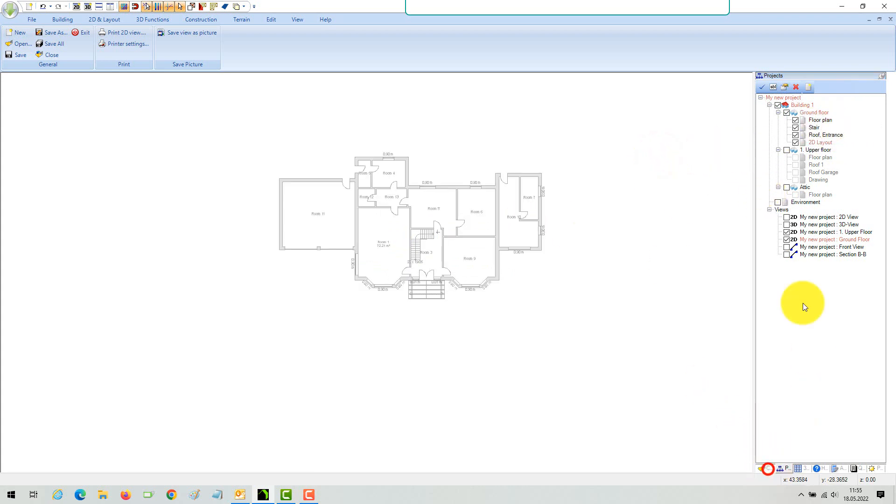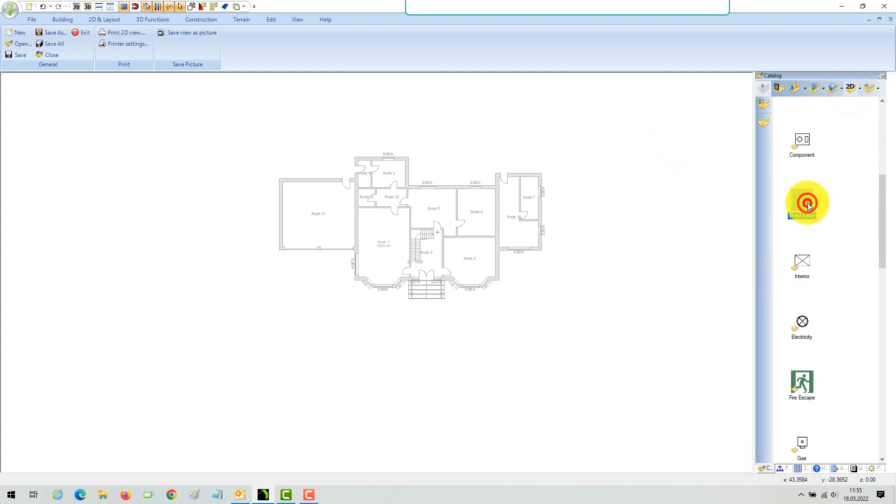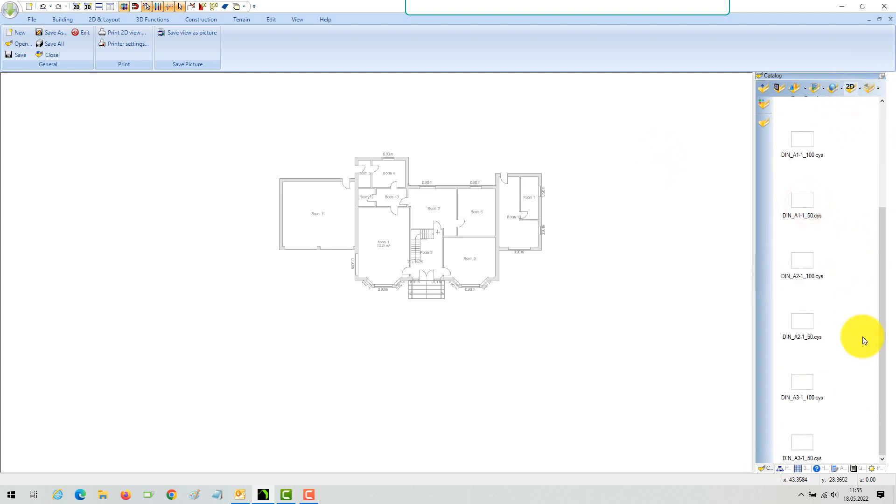Our 2D symbol catalogue contains ready-to-use drawing elements you can add via drag and drop to your 2D layout. Let's start with a sheet frame.